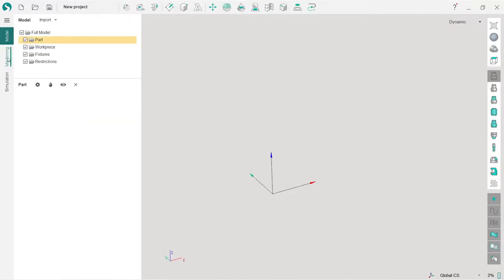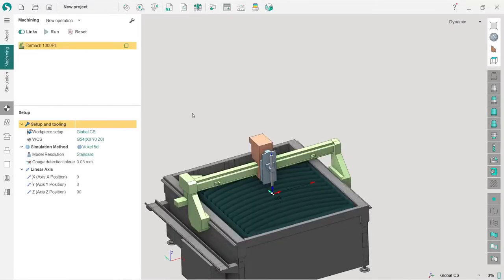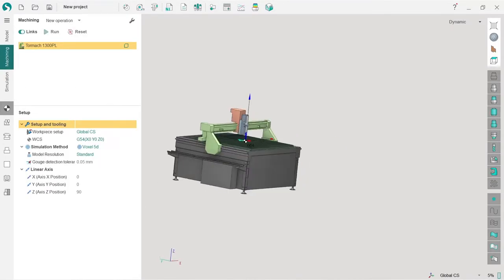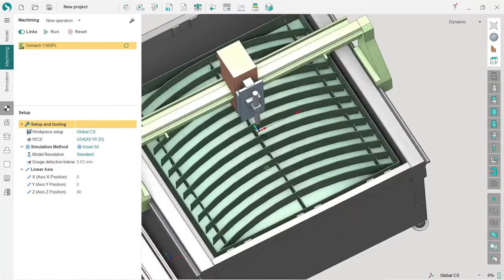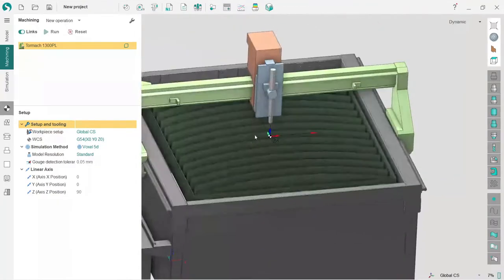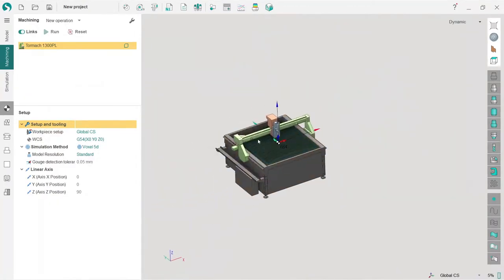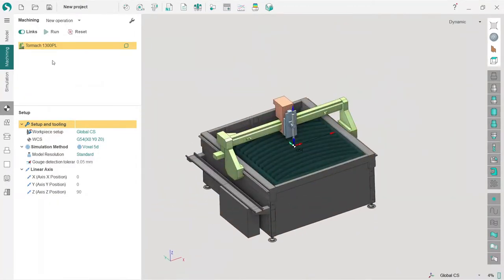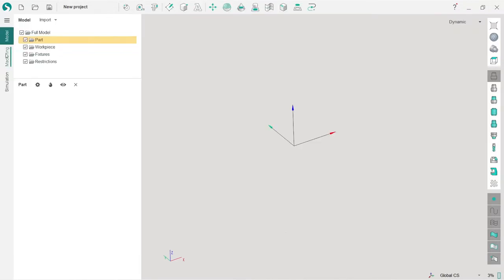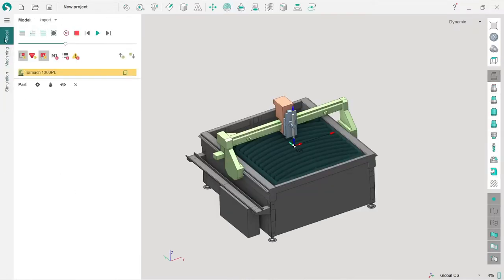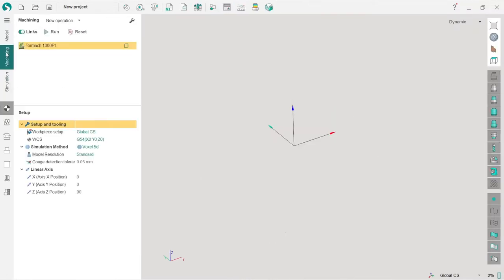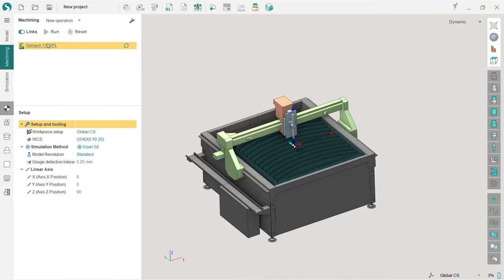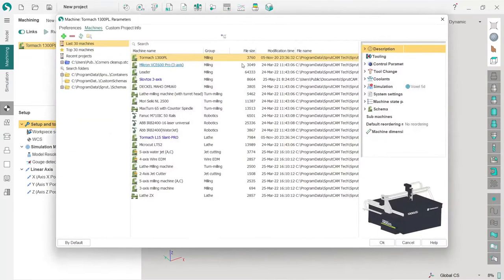Next we need to select the machine. There is some random machine selected in my SprutCAM. In order to select a proper machine which I'll be using in this project, I double-click on the machining tab. Here we have three tabs: model, machining, and simulation. On the machining tab, I double-click the machine name.